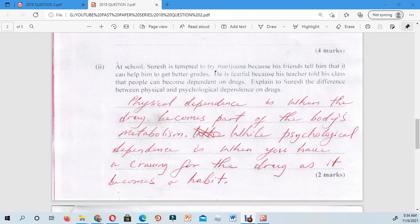Physical dependence is when the drug becomes part of the body's metabolism. This means that in terms of the body's functioning, all metabolic reactions and activities that take place depend on the drug. The organs and body parts responsible for metabolism actually depend on the drug to carry out their processes — the body physically depends on it.